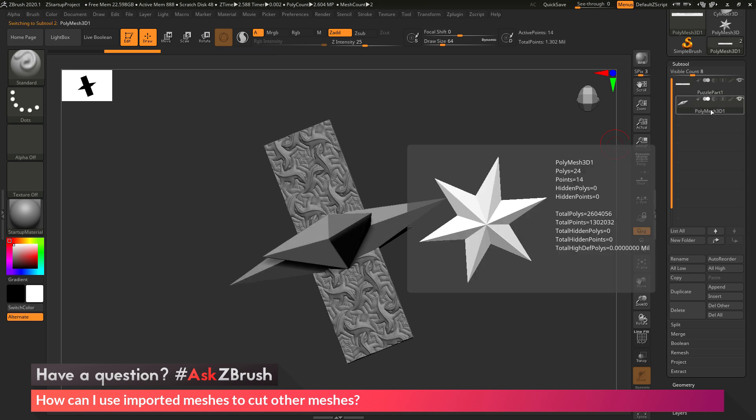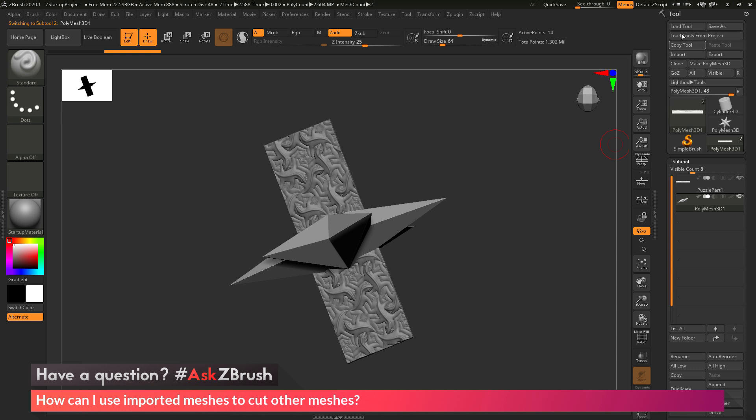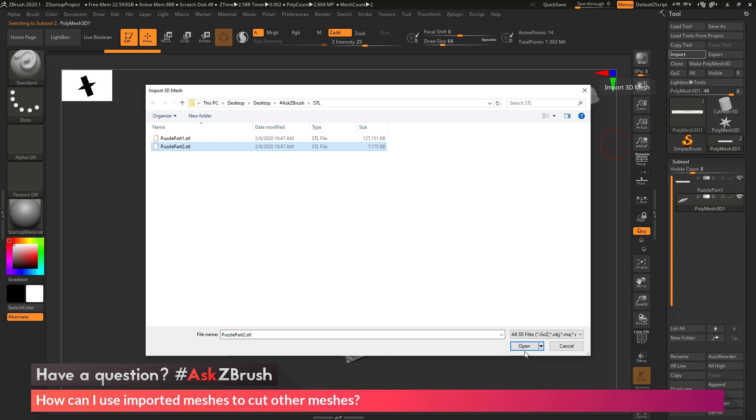Now I want to select that Polymesh 3D star, then go back up to the tool palette and click import again, which is going to open up this dialog. In here I'm going to select that second puzzle piece part, and when I click open this time, ZBrush is going to take that STL, import it in, and replace this Polymesh 3D star that I just appended into my scene.